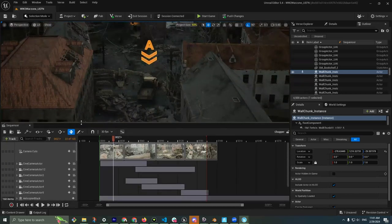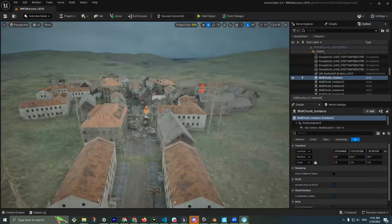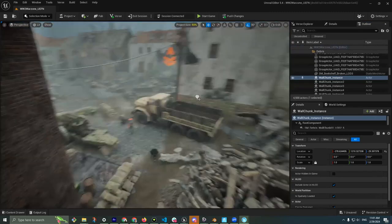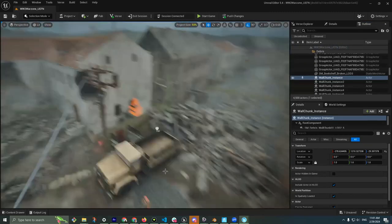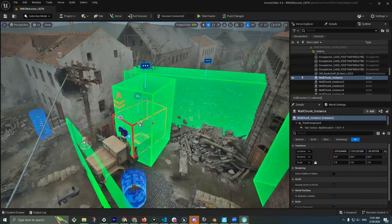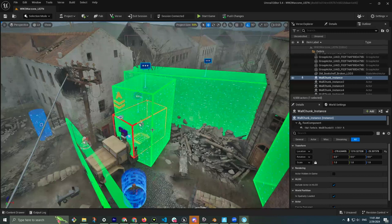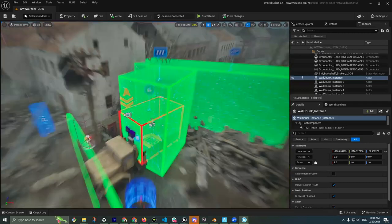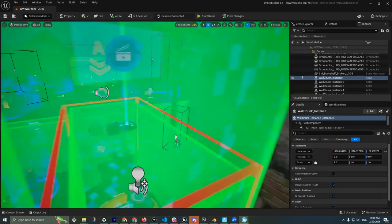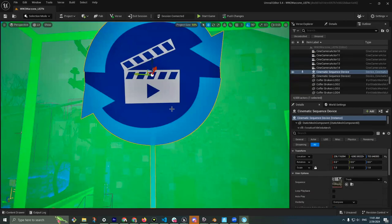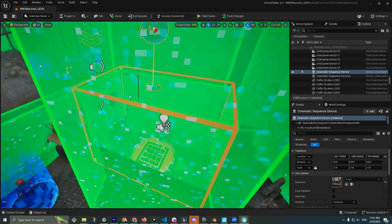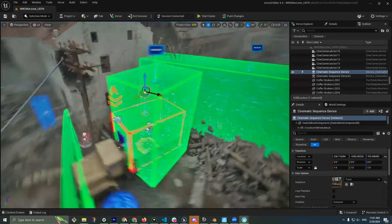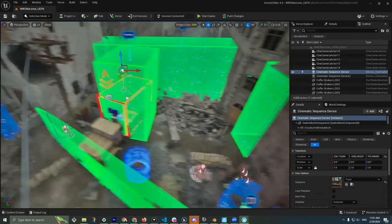Using Sequencer for gameplay really blew me away — all those skills I learned with Unreal Engine 5 transfer. I'm not a programmer — I love Blueprints, but there are very limited Blueprints in UEFN, so you need a different approach. A lot of the magic can be done inside Sequencer. Here's the truck cinematic — let me walk you through what's happening.